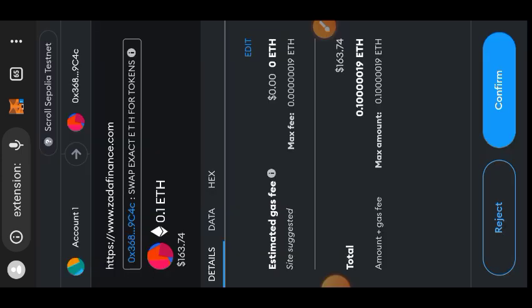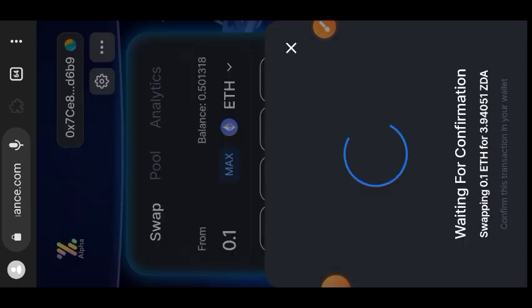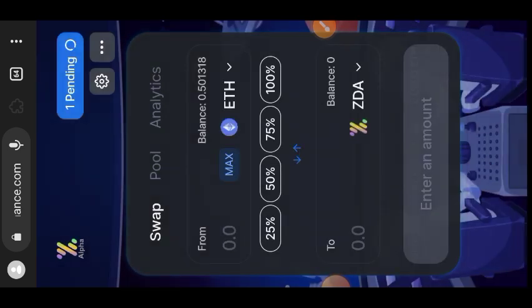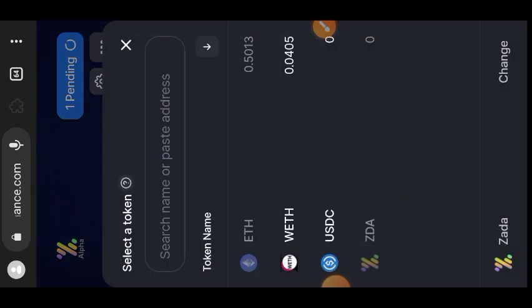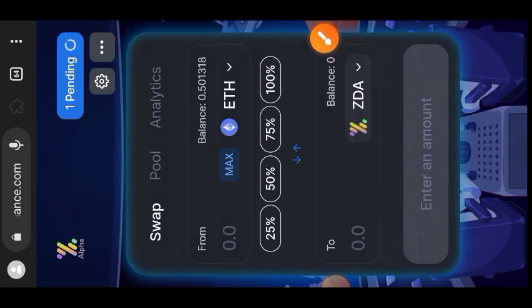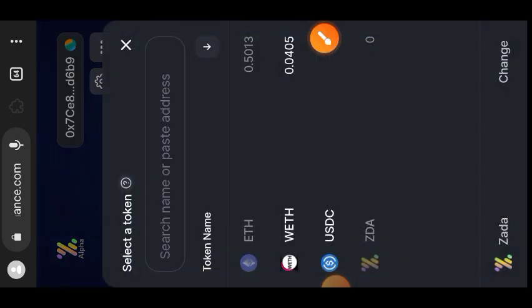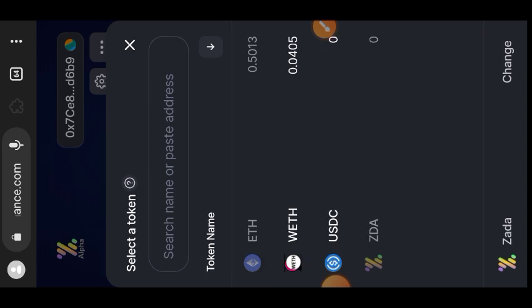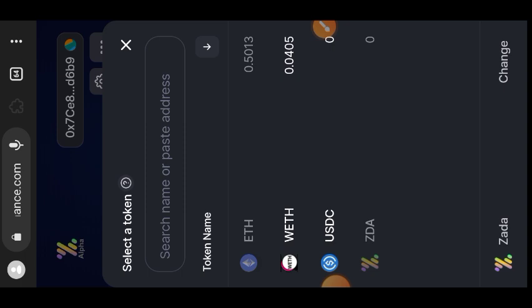Confirm the interaction in your wallet as usual. I had been on Zada Finance for about two days and couldn't figure it out, because when I wanted to swap I couldn't find the ZDA token itself on their swap page. This may happen to you — I only found out two days later. This is what you are going to do if you did not find the ZDA token on their swap page.